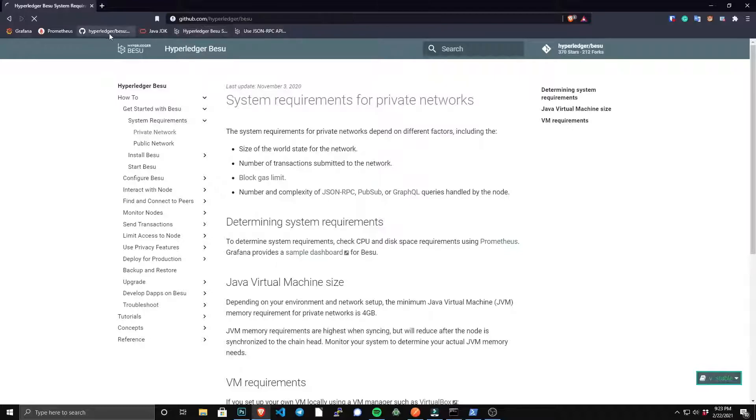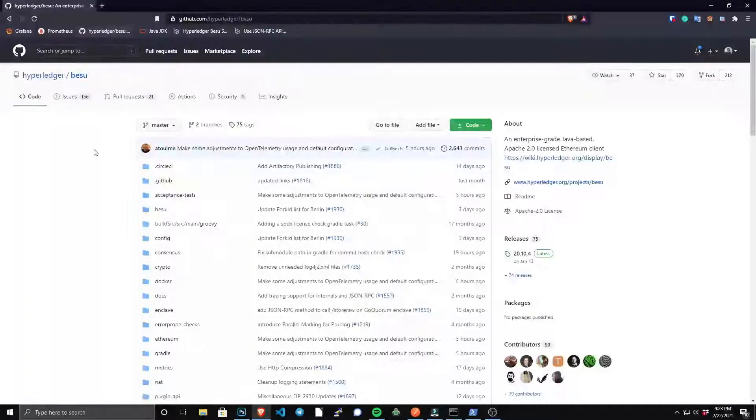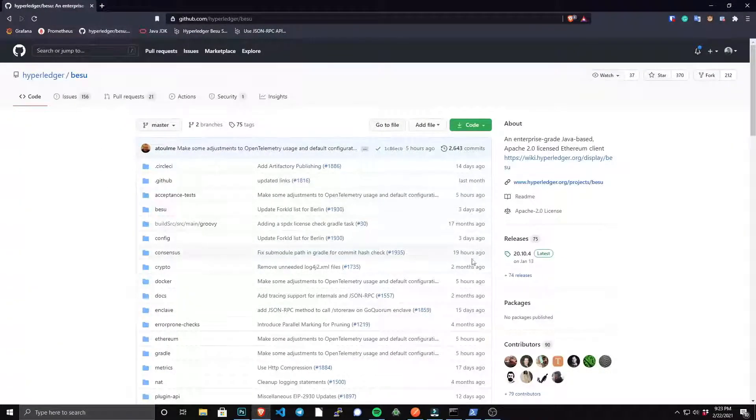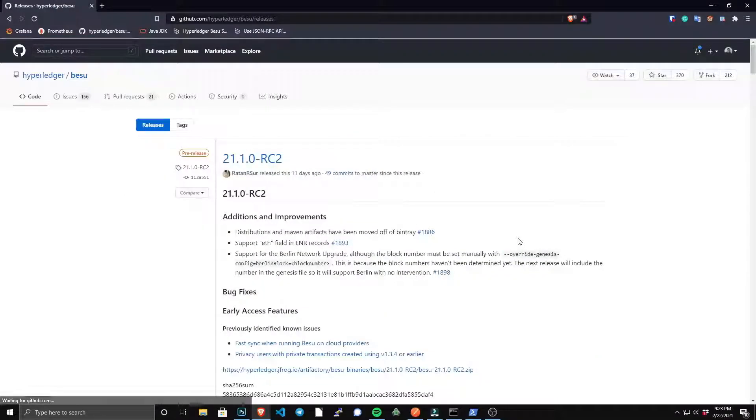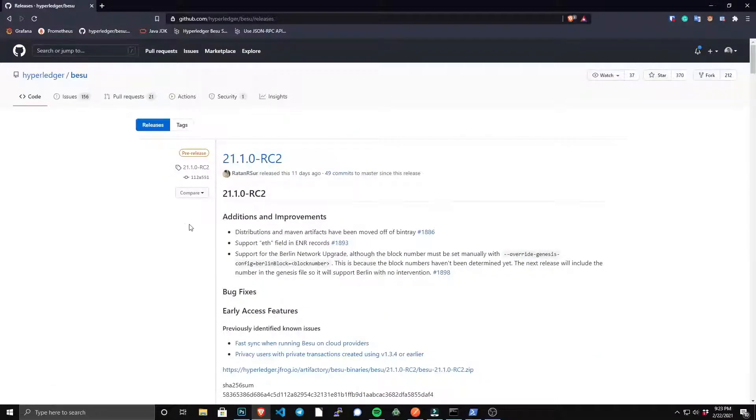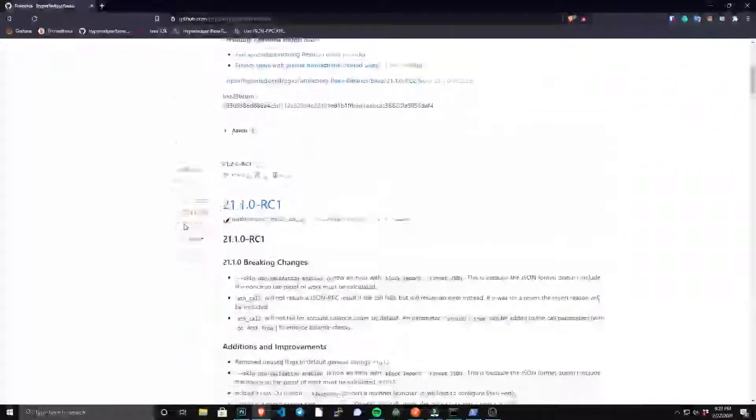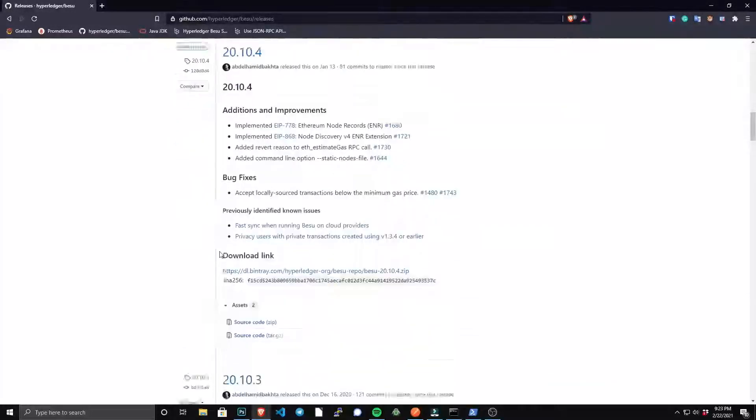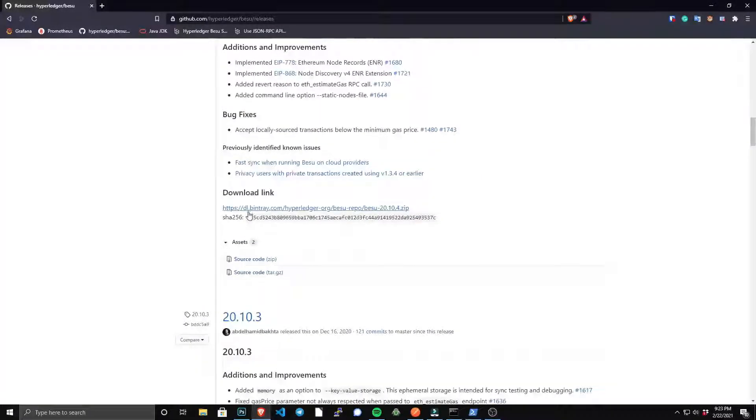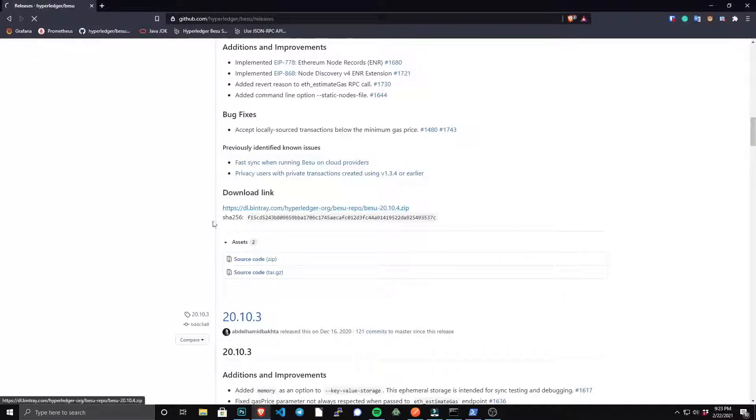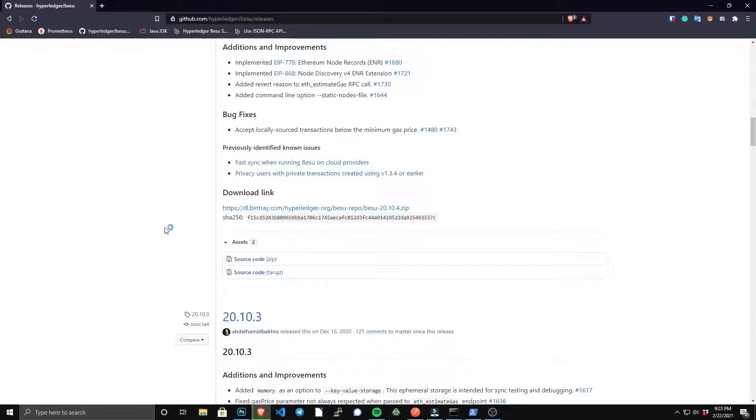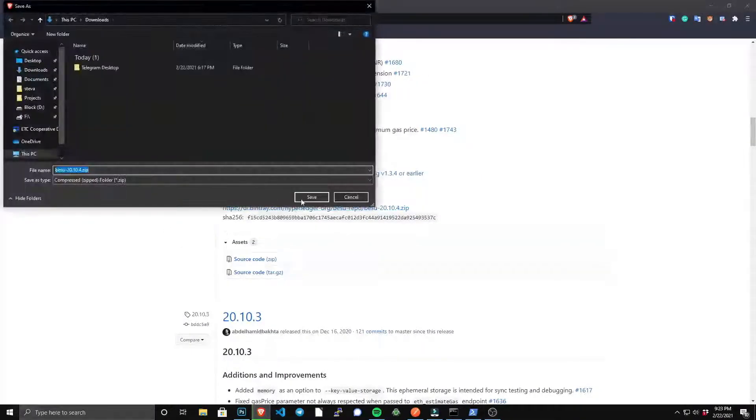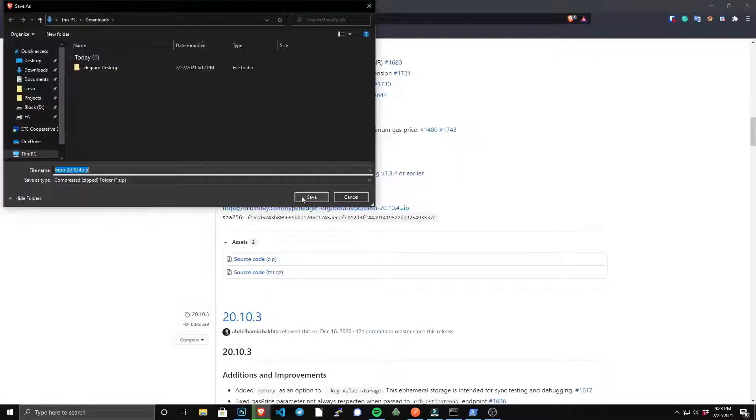And then you could go to the Besu GitHub repository, and under releases you'll notice in the release notes that we have a link to the binary file, and you simply click that and that will download.